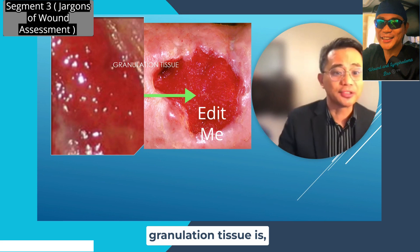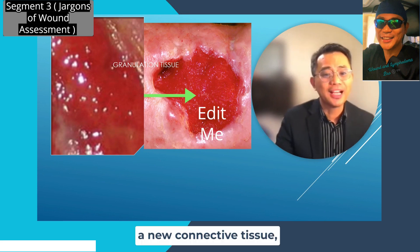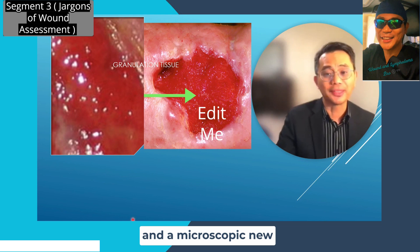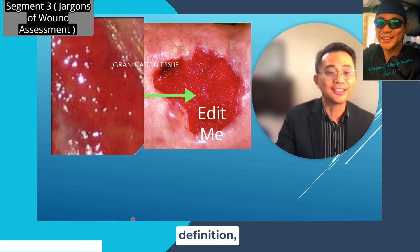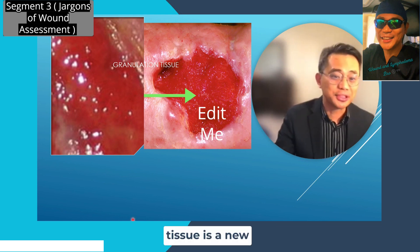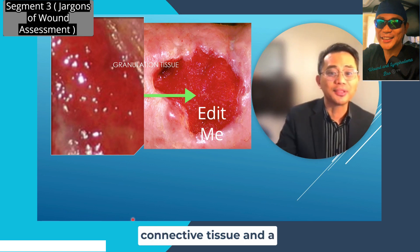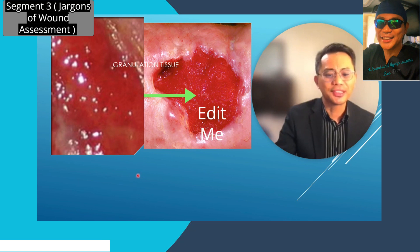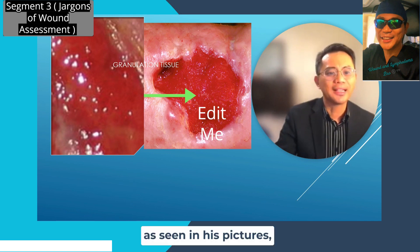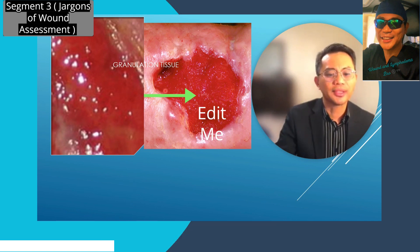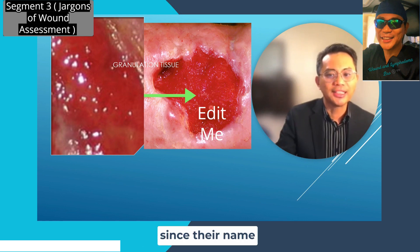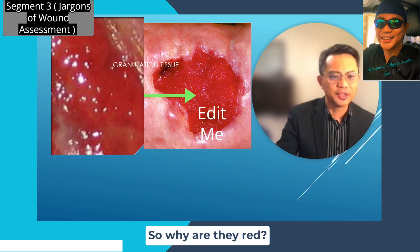Granulation tissue is a new connective tissue and microscopic new blood vessels. By definition, granulation tissue consists of new connective tissue and microscopic new blood vessels. Their usual appearance, as seen in these pictures, is beefy red, bumpy, and granular — which explains their name, granulation tissue.